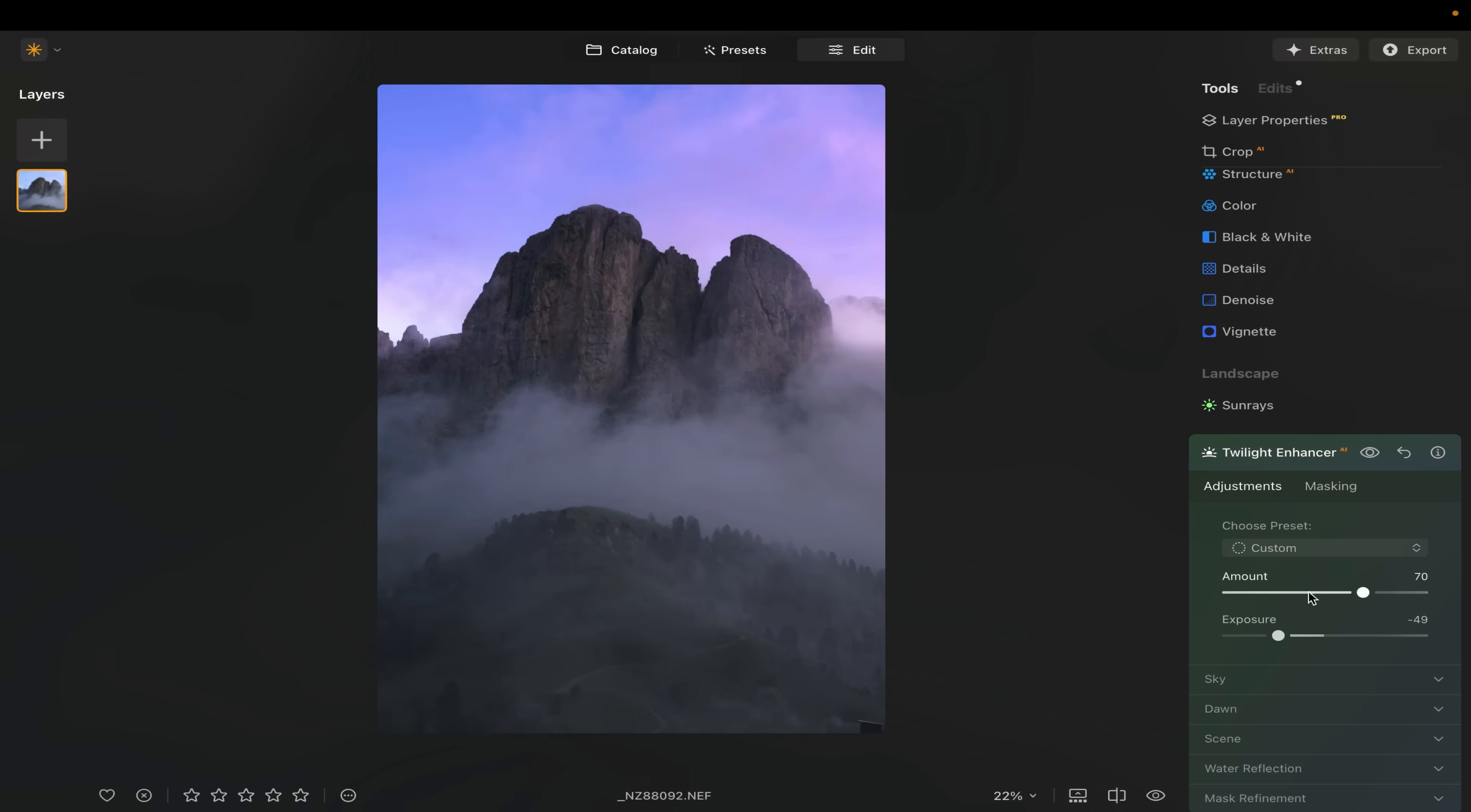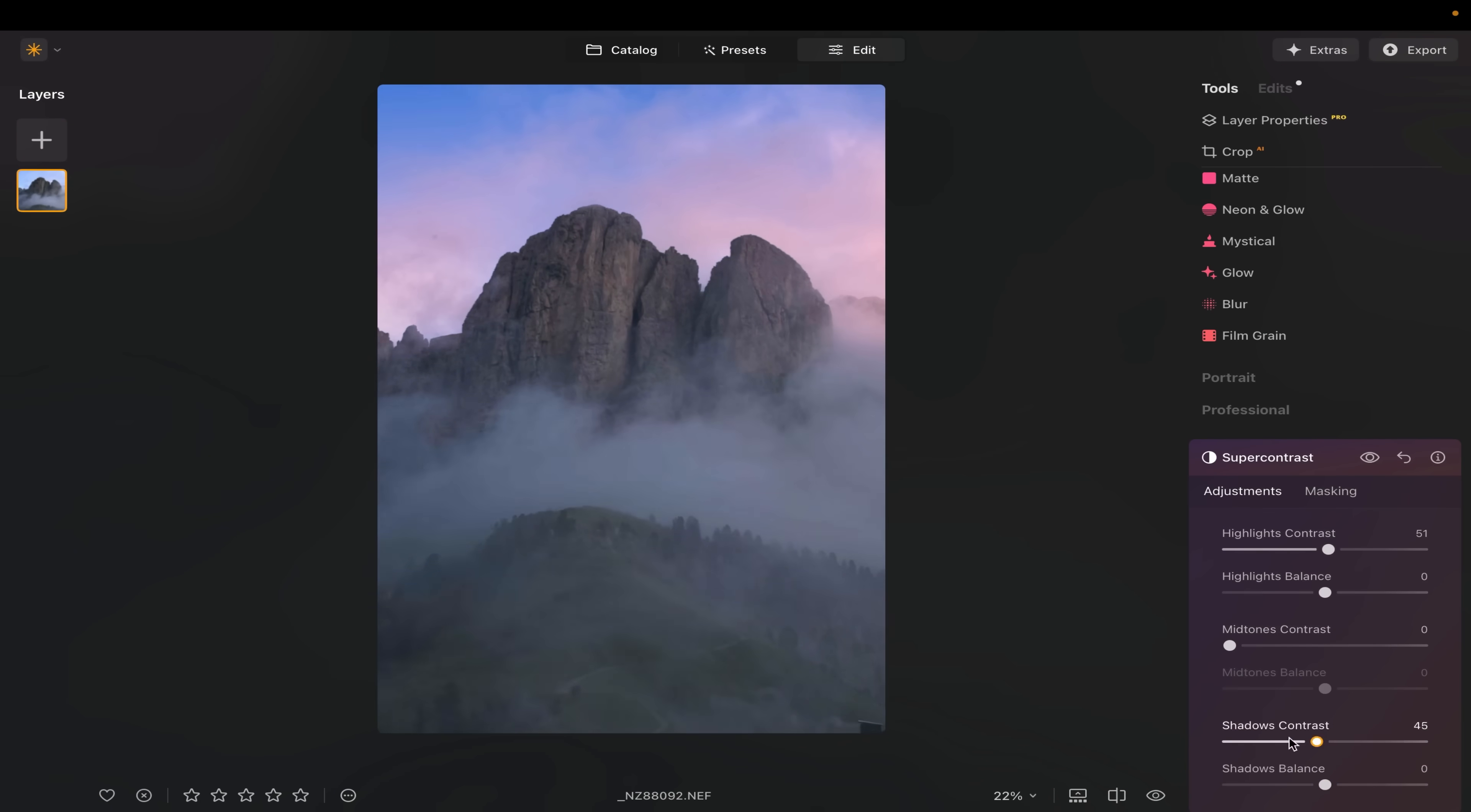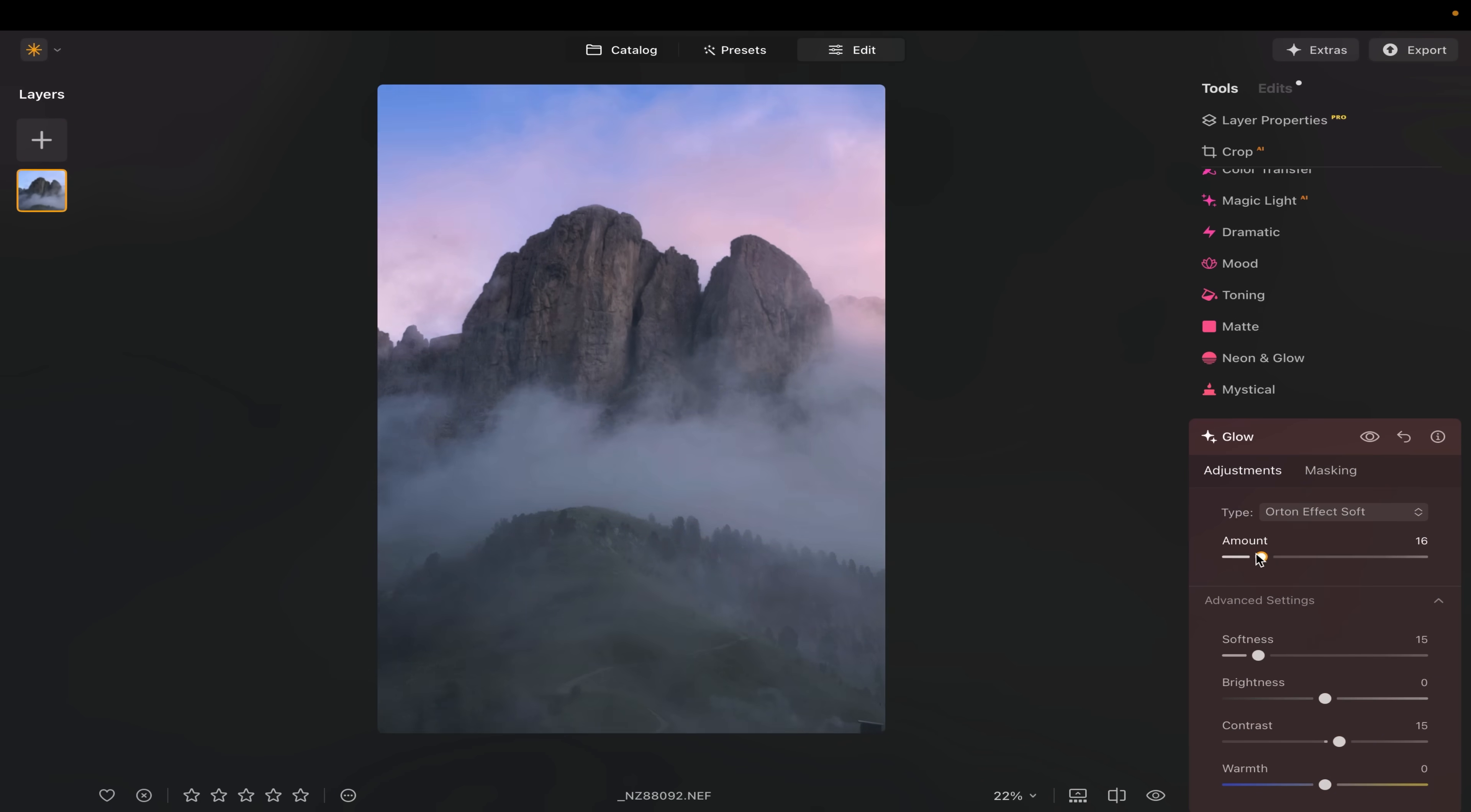And speaking of speed, both the editing process and the performance of Luminar Neo have come a long way. So in this video, I'll show you just how quickly you can take a flat raw file and turn it into something that really stands out using only Luminar Neo. And if you'd like to try this for yourself after watching, there's a 10% off discount code waiting for you in the description below. So a big thanks to Luminar for making that possible and for sponsoring this week's episode.